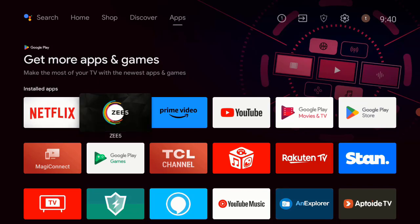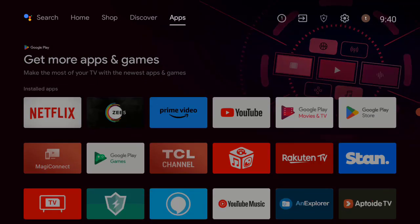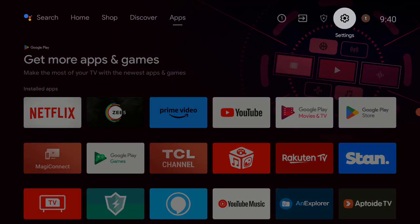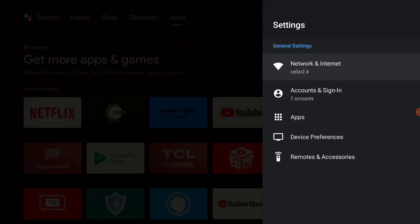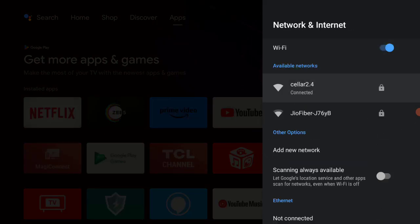For that, click on the Settings icon, then click on Network and Internet, then check if your internet is working or not. If not, disconnect and reconnect your internet, then go back.